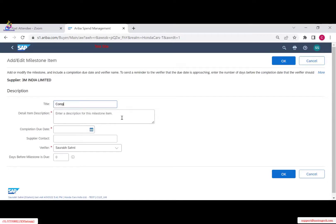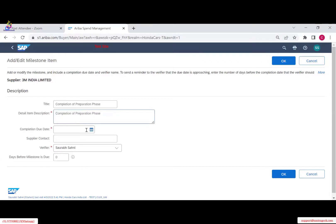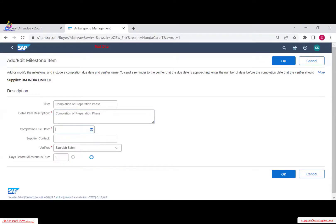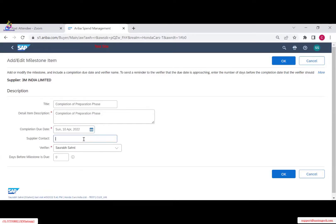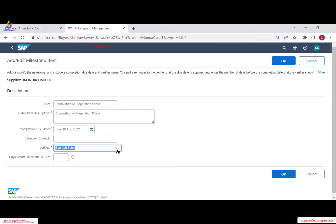Let's say 'preparation phase — completion of preparation.' You need to provide a due date, say 10th, and the supplier contact so an email alert is sent. There is an optional verifier who confirms whether the phase is completed — useful when buying a service item to confirm the service is done. You can also set a notification: for example, two days before 10th April receive a notification. The verifier and the project owner will receive the email. Click OK.